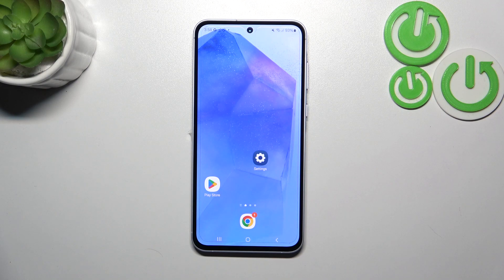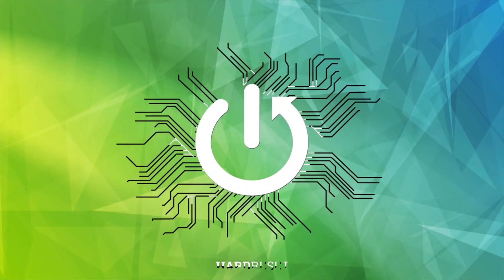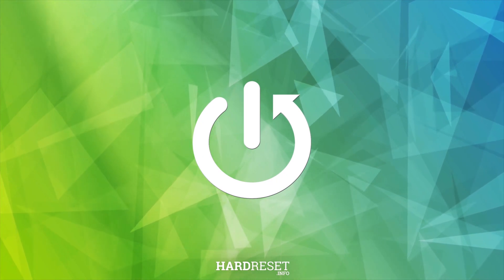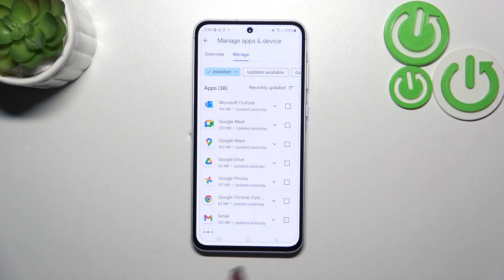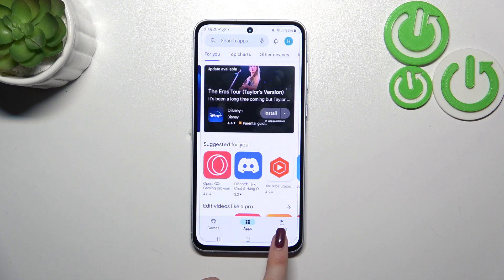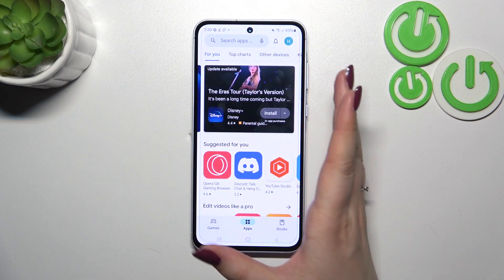Hi everyone. In front of me I've got a Samsung Galaxy A55, and let me share with you how to update the apps on this device. Let's start by making sure that you've got an internet connection — I highly recommend using Wi-Fi instead of mobile data. Then we can enter the Play Store.